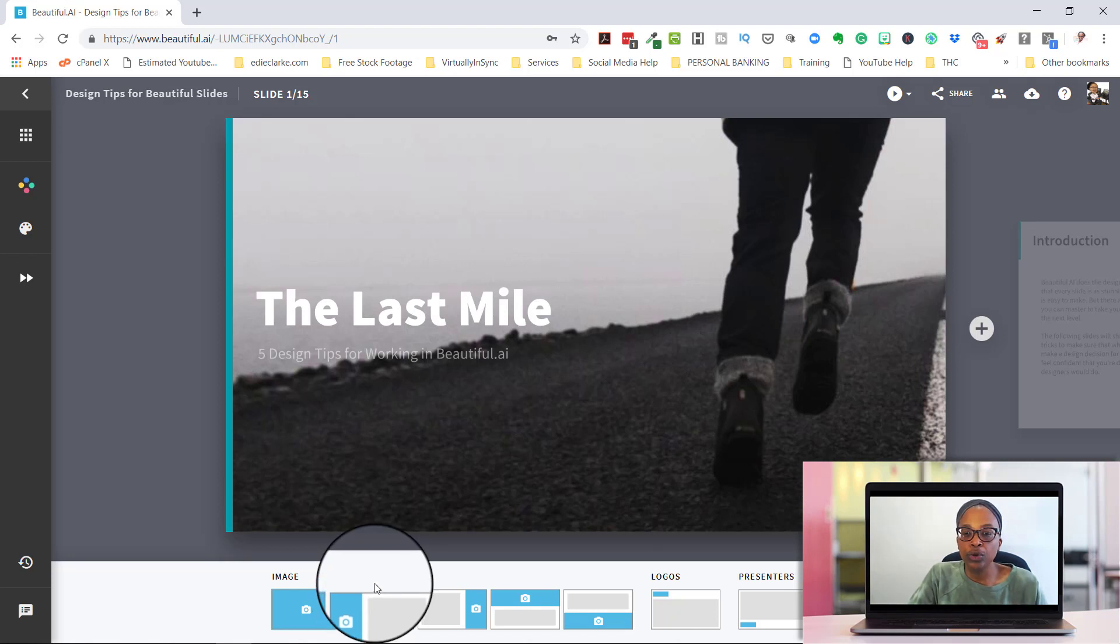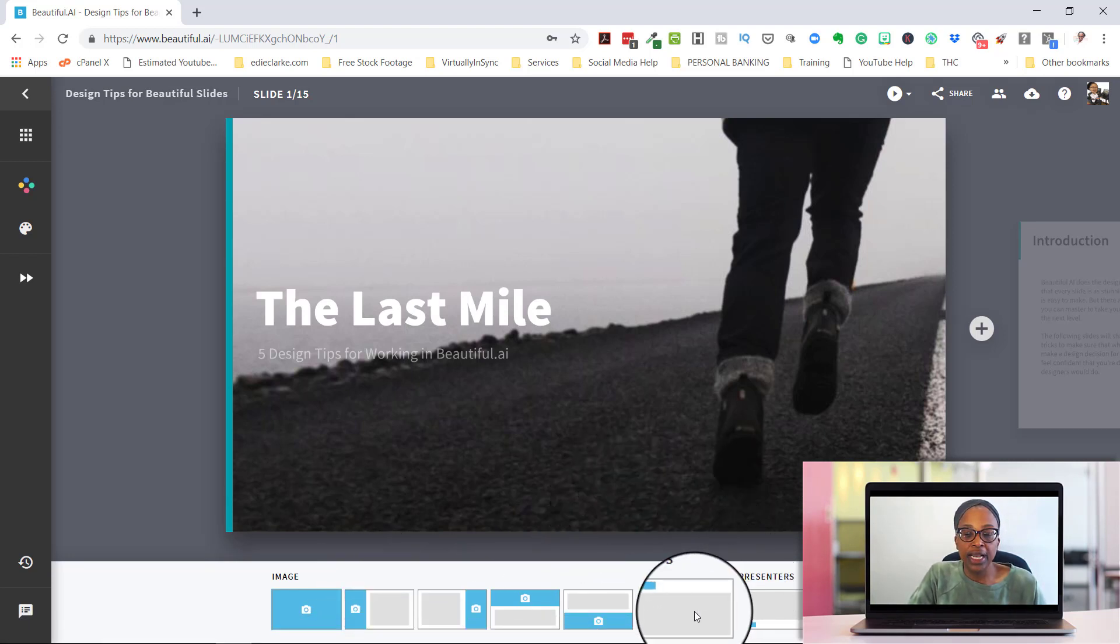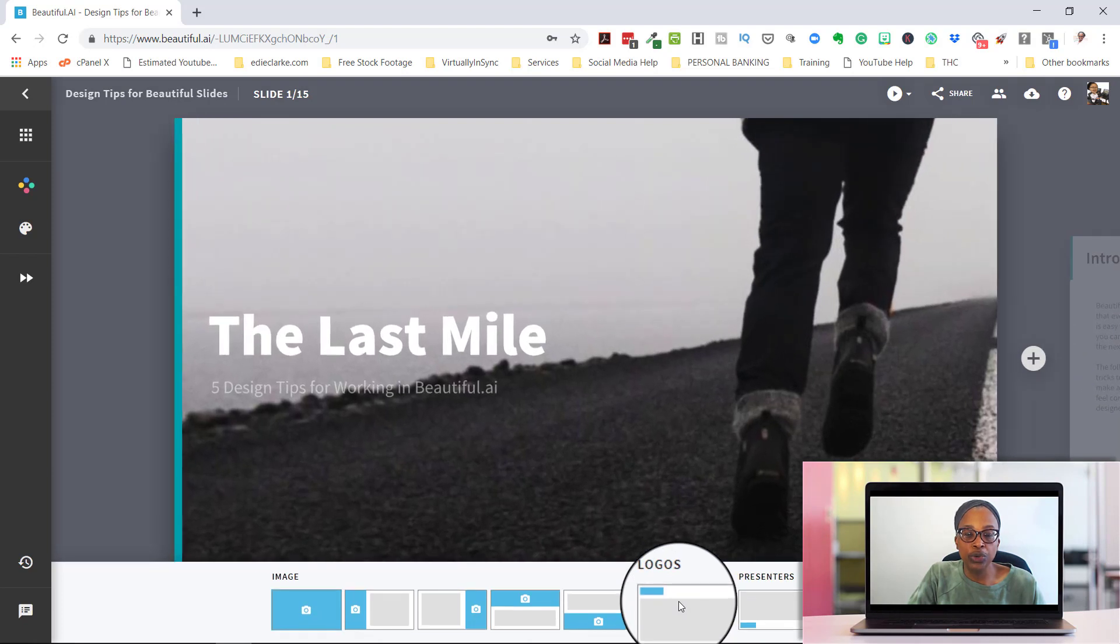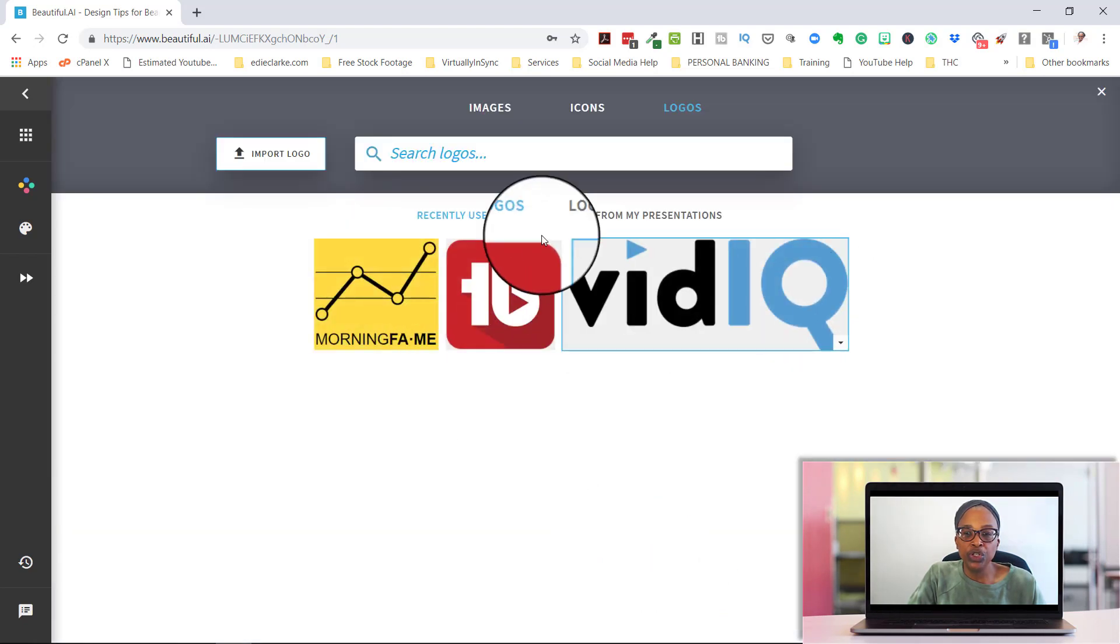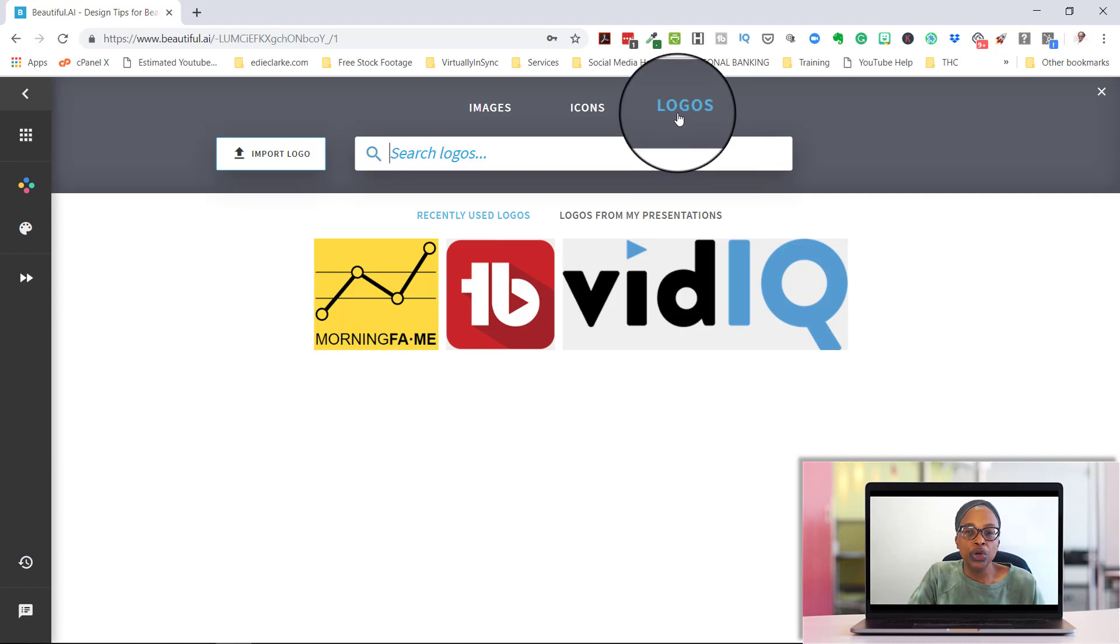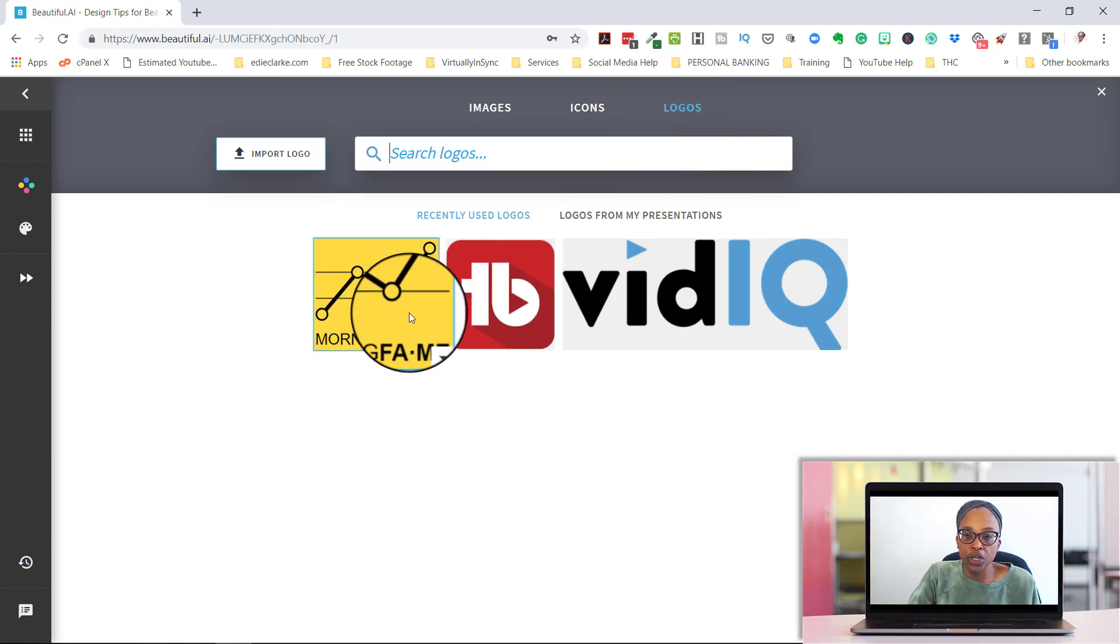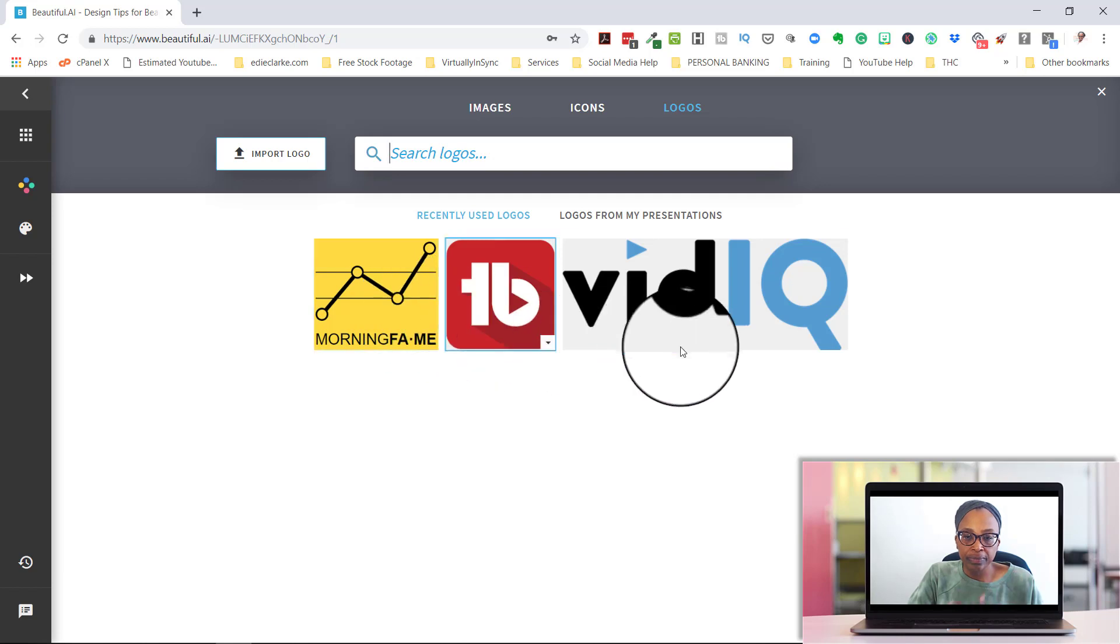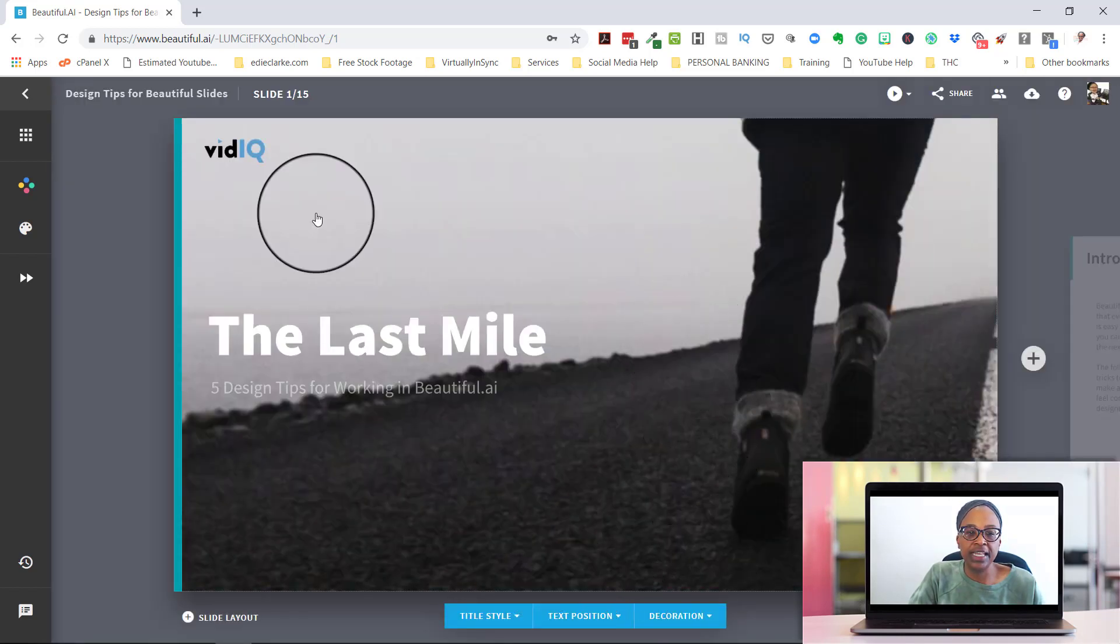So this is for your title page. Now also on your title page, you might want to have your logo. So if you wanted to use your logo, you would have to come into your logo library where you would upload your company logo. And then I'll just use this one as a sample.